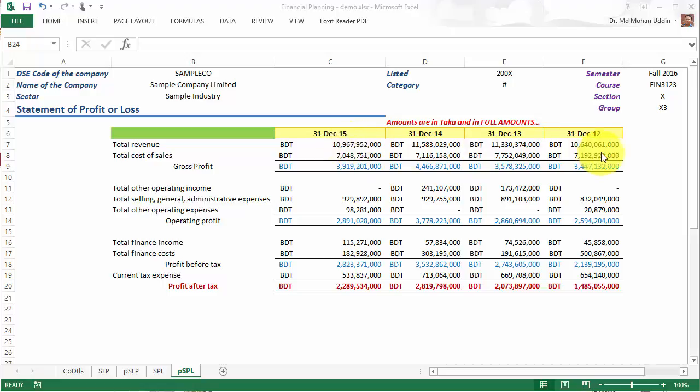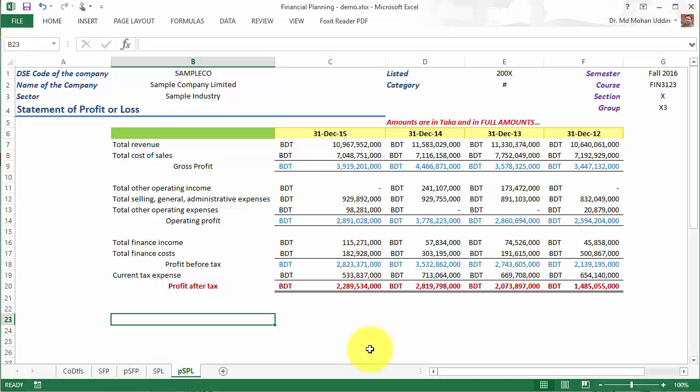Our first step will be to calculate the growth rate of sales in years 2013, 2014, and 2015. Then we will calculate the average growth rate that has been observed in the past three years, and we will make an assumption that the average of the last three years' growth rate will be the growth rate in the upcoming year. So let's start the process of estimating the forecasted sales.